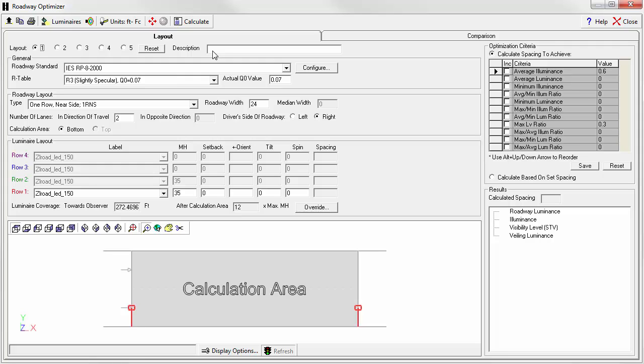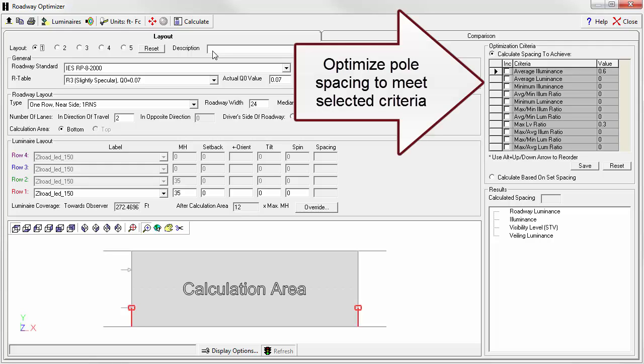Roadway Optimizer is self-contained in its own dialog. It is designed to optimize pole spacing given specific criteria for lighting system performance.